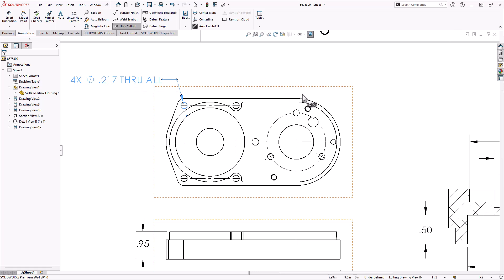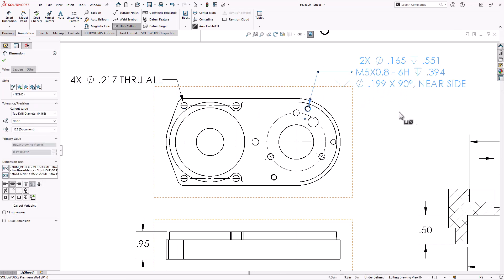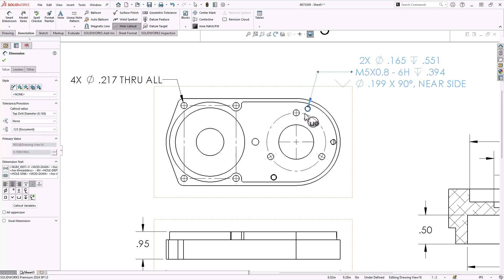Something more complicated, like this tapped hole, that's not going to pull everything like that if it was a dumb feature, but because it was a hole wizard feature, it pulled in all the information. It says there's two holes, but there's actually three.